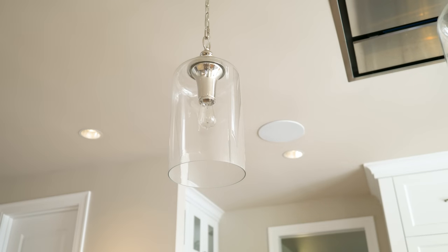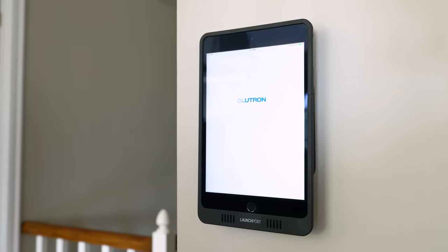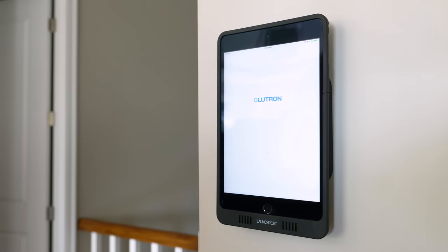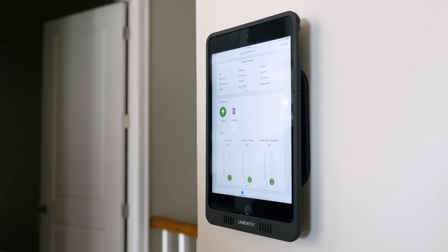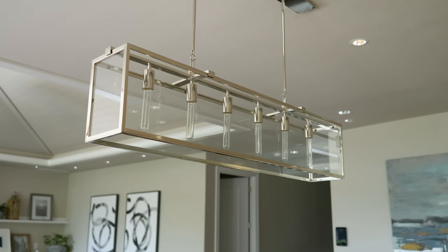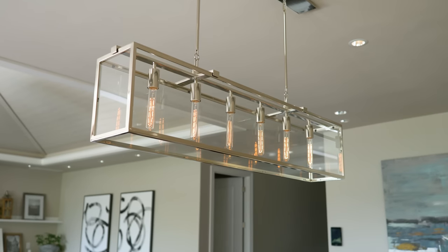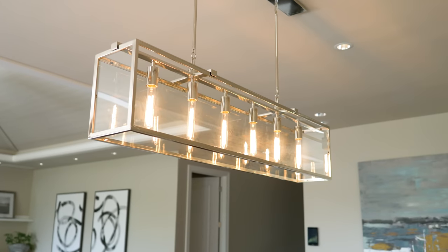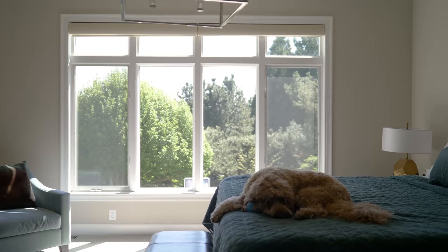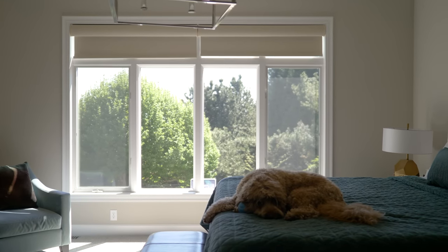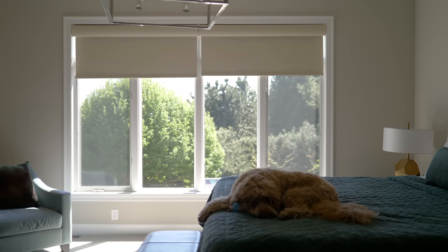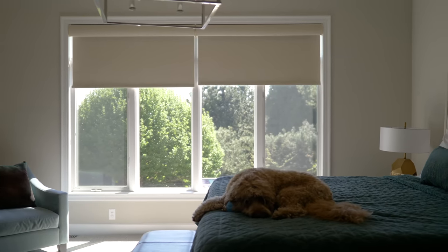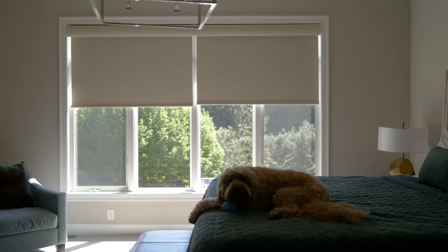Smart lighting was another key consideration, and for this the integrators at Protec went with a Lutron system, which integrates nicely with the Savant system. Here we can control all of the lights in just about any way we want. Lutron also happens to do smart shades, so we have several shades through the house that can be addressed through the Lutron system, opened and closed as needed.